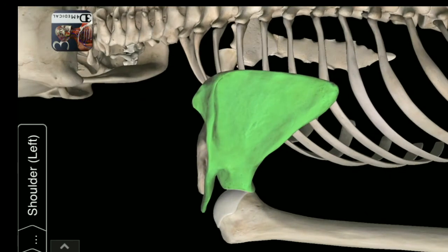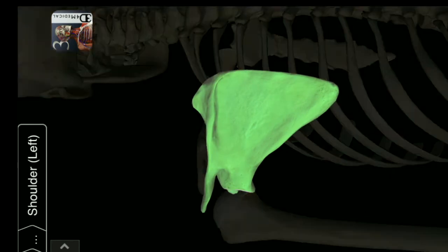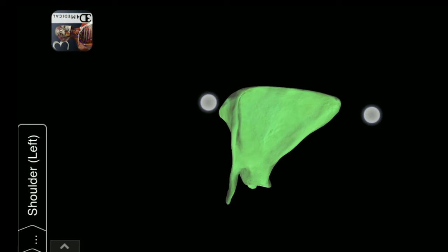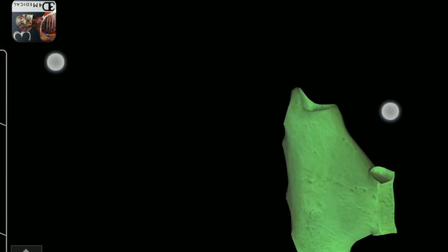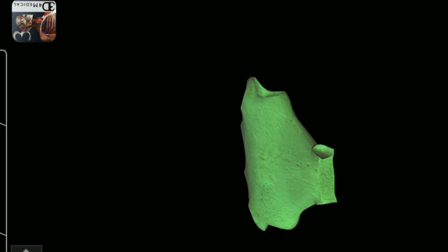Scapula. Left Scapula bone. Right side Manubrium of Sternum. This is the Manubrium of Sternum.